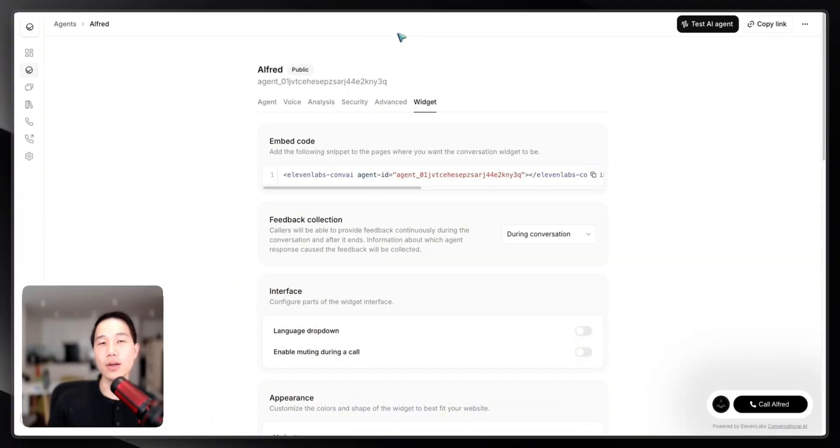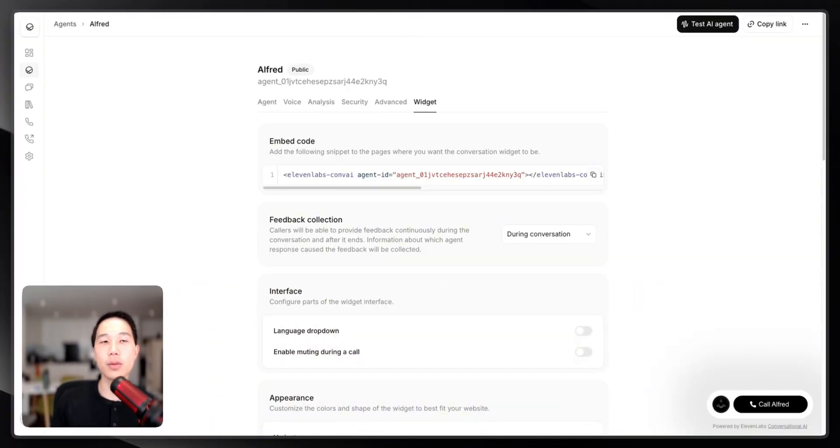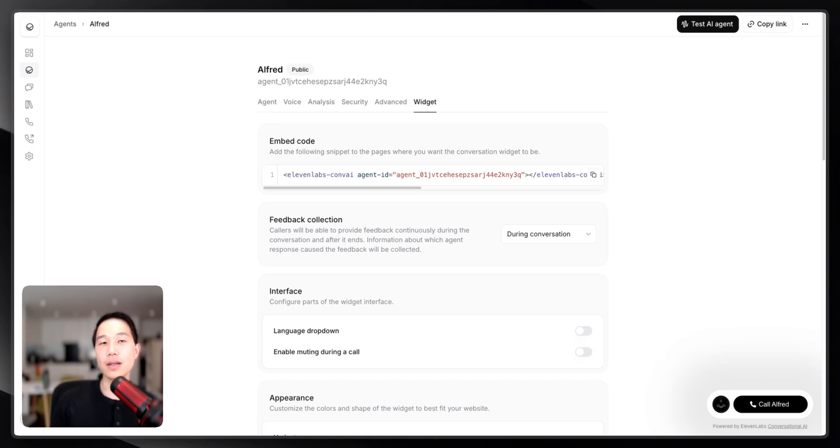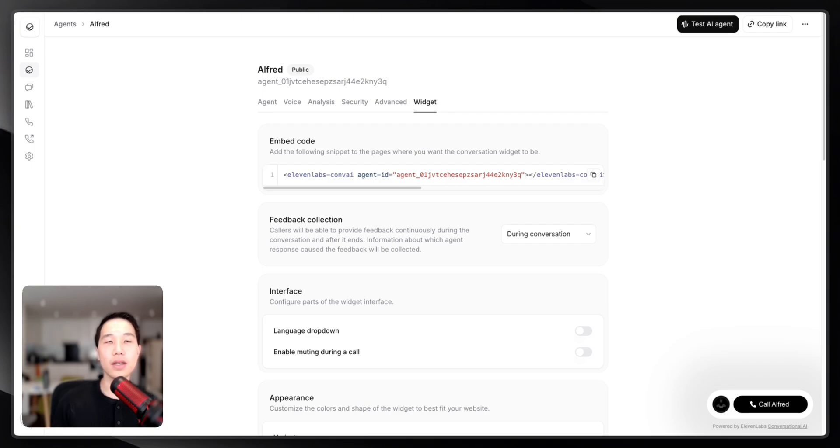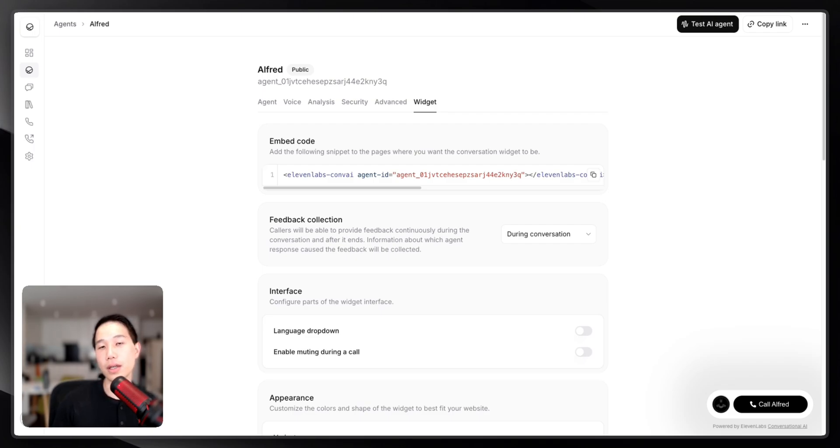Okay, so now the second part is about 11 Labs, and I'm going to talk about three things. The first thing is the widget front end. The second thing is how I got Alfred's voice by cloning it. And the third thing is the conversational AI logic itself. Let's start with the widget.